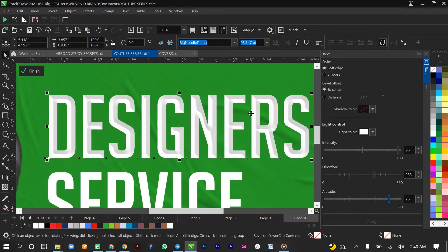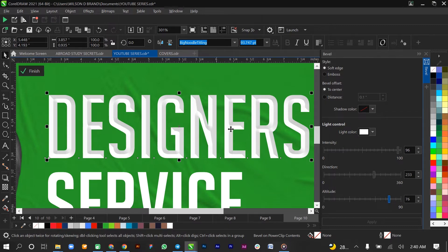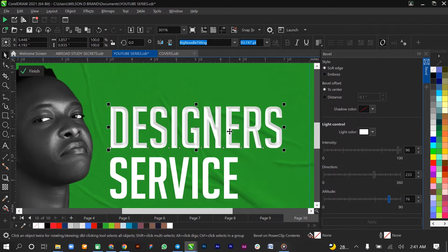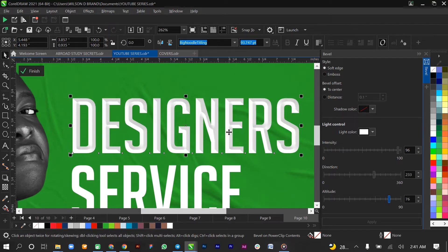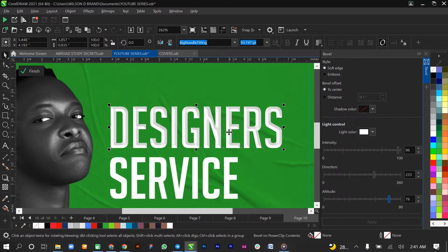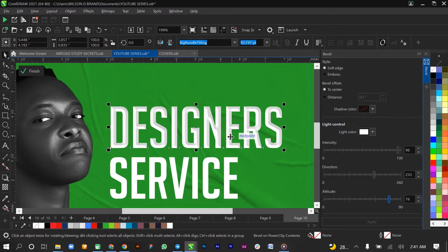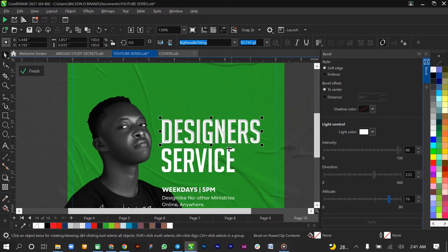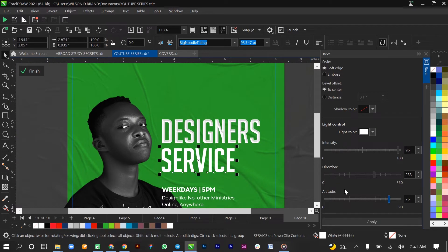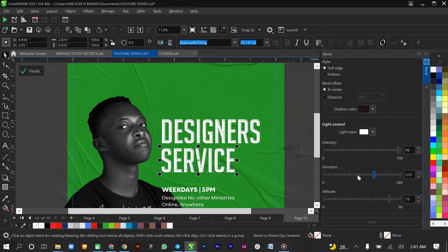So this gives your text some sort of a 3D look. You could do the same to this by just selecting and applying. You can change the direction, change intensity by clicking anywhere on this layer or this panel, and then apply.